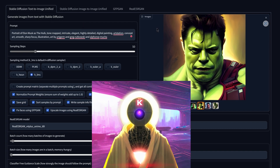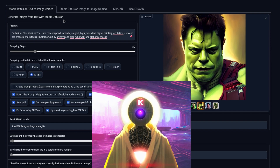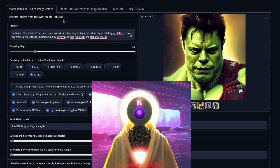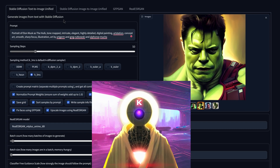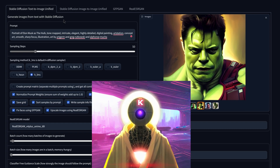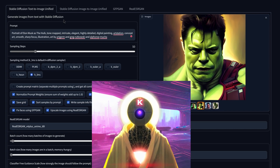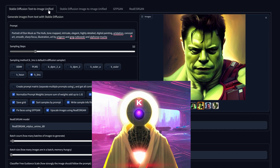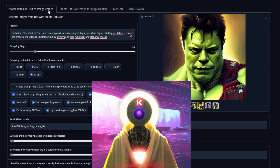Once you've installed Stable Diffusion it will look like this — this is the final look and you have four different tabs. I'm not going to go into detail on what exactly each tab does; I'll probably make a separate video explaining that. But basically, the first tab, Stable Diffusion Text to Image Unified, is the general tab where you create images from scratch just by inputting a prompt.